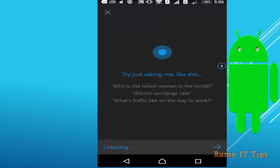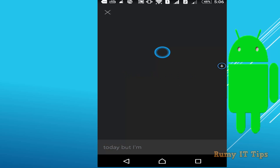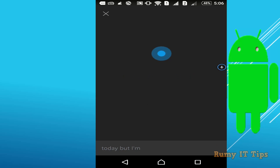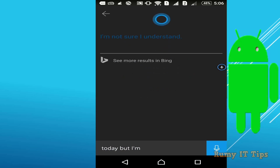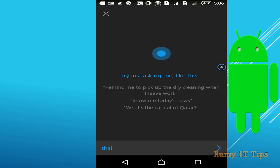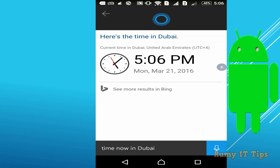You can also ask for the current time. Say 'Time now in Dubai' and Cortana responds: 'Right now, it's 5:06 PM in Dubai.'